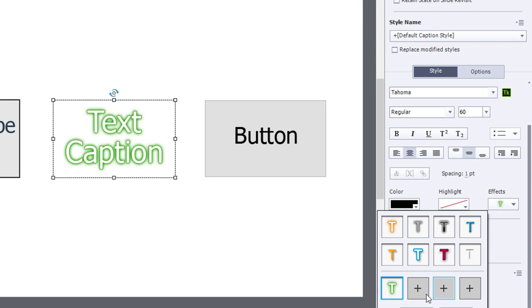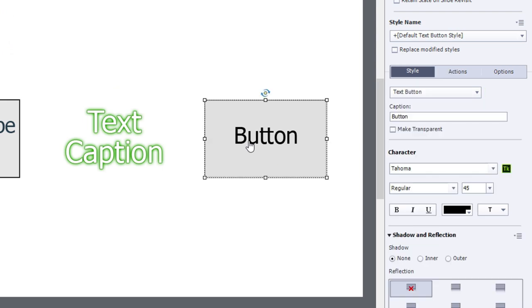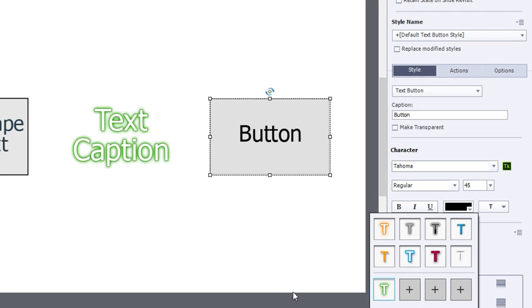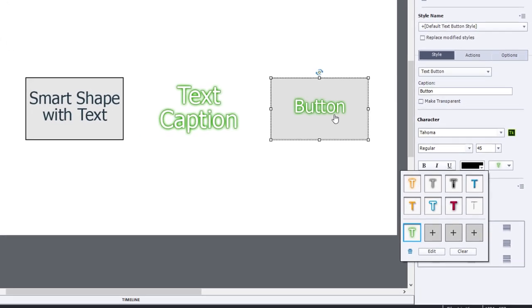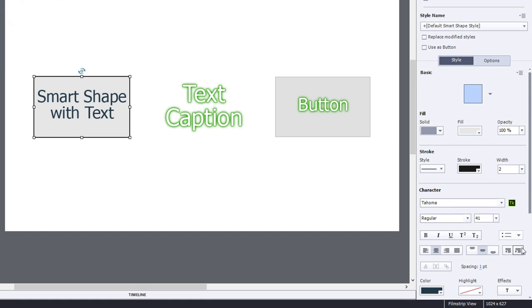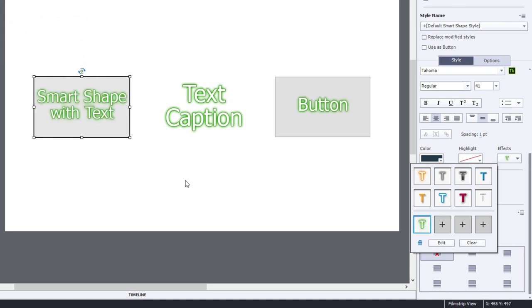That's useful of course because now I can select other objects within my course and apply that very same text effect to things like buttons or to text contained within a smart shape. So again just scroll down here to the bottom and do the same thing to that smart shape as well.